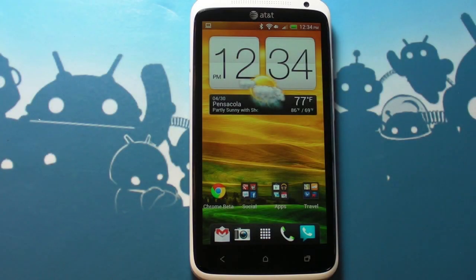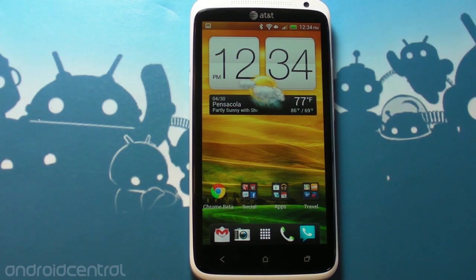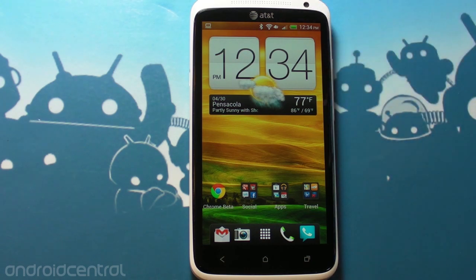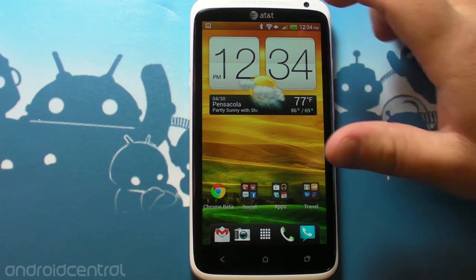Hey there everybody, Phil here for Android Central.com. By now you've been reading a whole lot about the HTC One X on AT&T, so I've got one here.